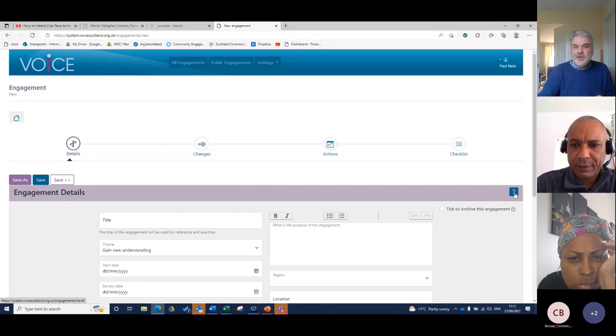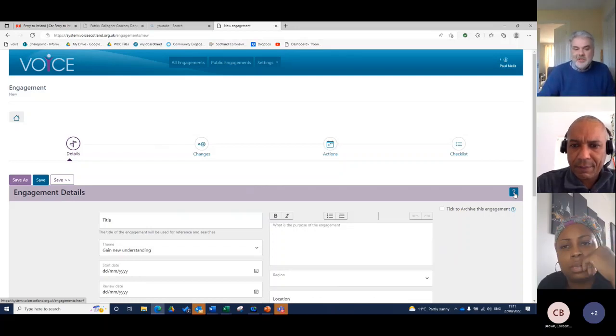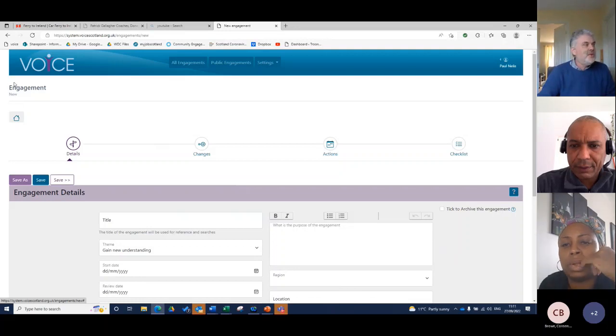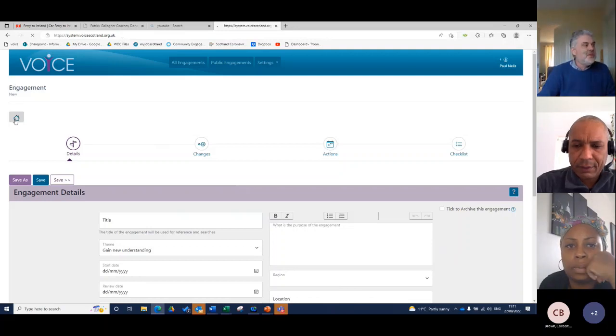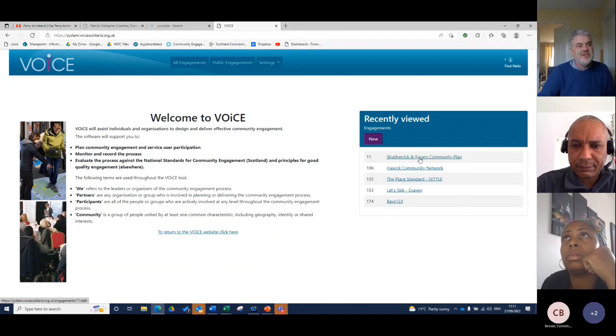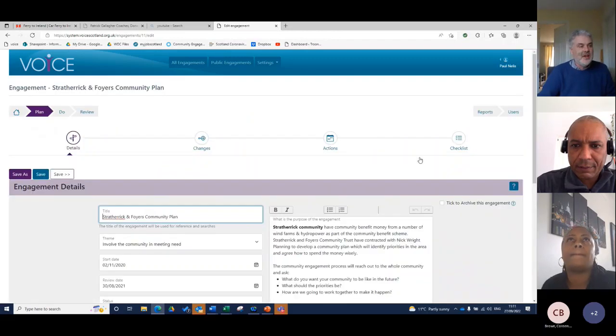You may start off using those, but I guarantee you, after a couple of times you wouldn't need to think about that kind of information. So I'm just going to go back and show you a filled in example. And this is Strath-Erik.